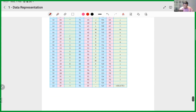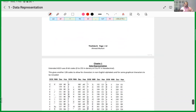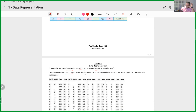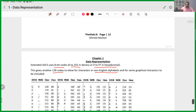We also have Extended ASCII, which uses an 8-bit code, allowing it to accommodate even more characters. Regular ASCII used 7-bit codes representing 128 characters, but Extended ASCII uses 8 bits, allowing values from 0 to 255 in binary, or 0 to FF in hexadecimal. This gives another 128 codes, allowing space for characters in non-English alphabets and some graphical characters as well.